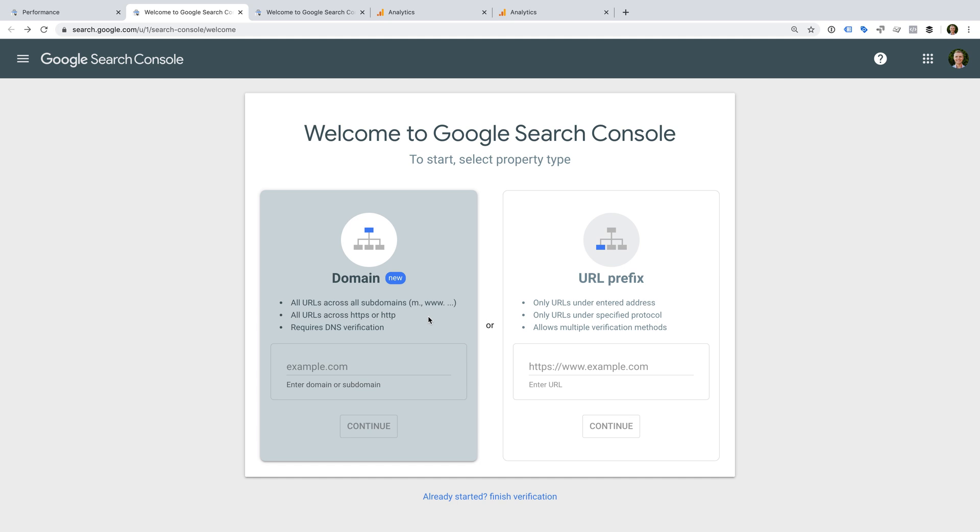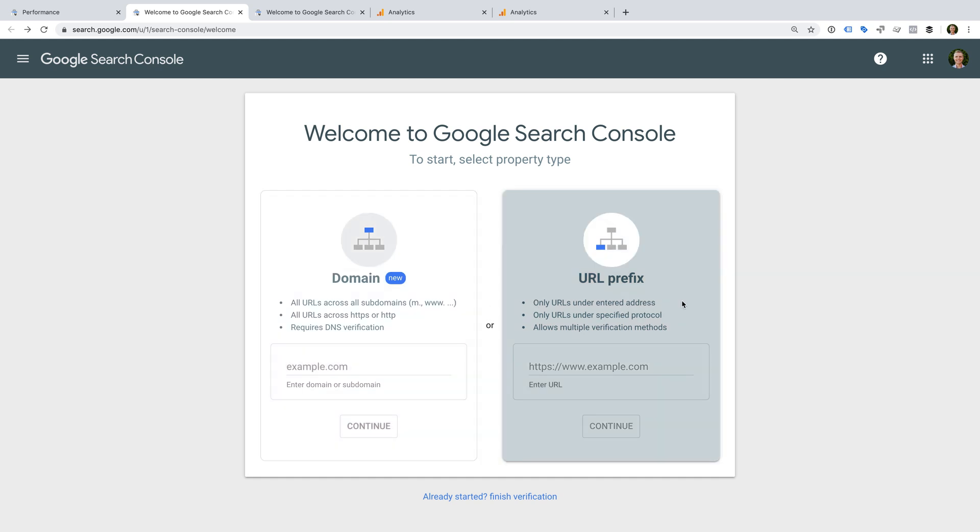Unfortunately, this newer type of Google Search Console property isn't currently compatible with Google Analytics. This means that you will also want to verify your website using the URL prefix. The URL prefix method will only match the exact URL you have verified. This means that if we verify HTTPS www.example.com, it will only provide reports for that exact domain. It won't provide reports for our subdomains or the non-secure version of our website.